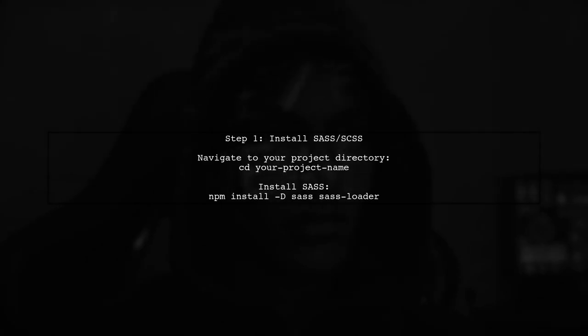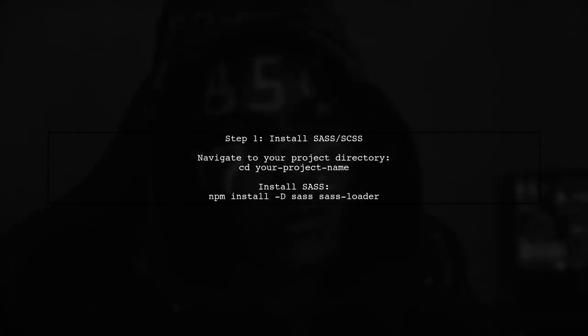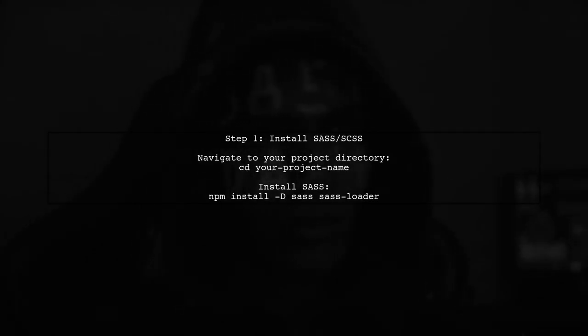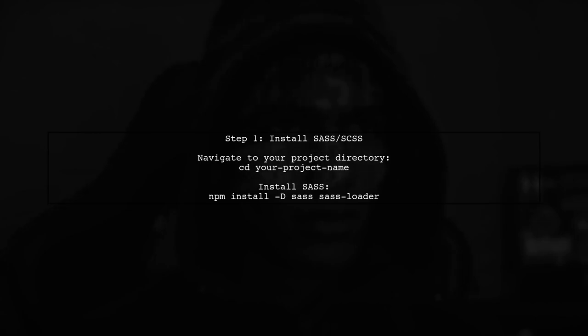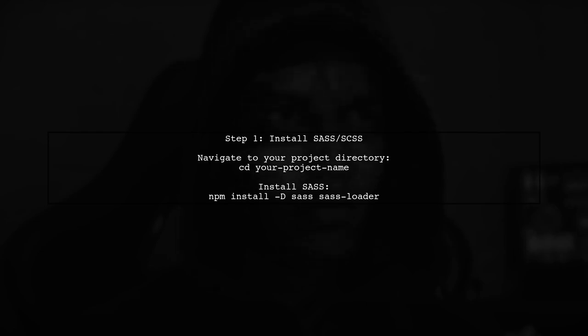To use SAS or SCSS in your Vue CLI project, we first need to install the necessary packages. Open your terminal and navigate to your project directory.